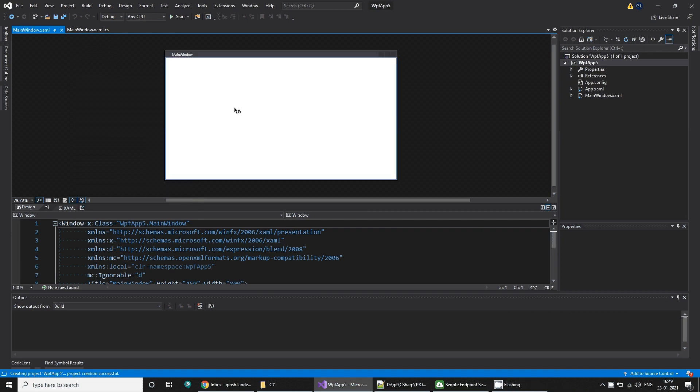Hello everyone! Today we are going to see popular binding to populate the data from the observable collections.